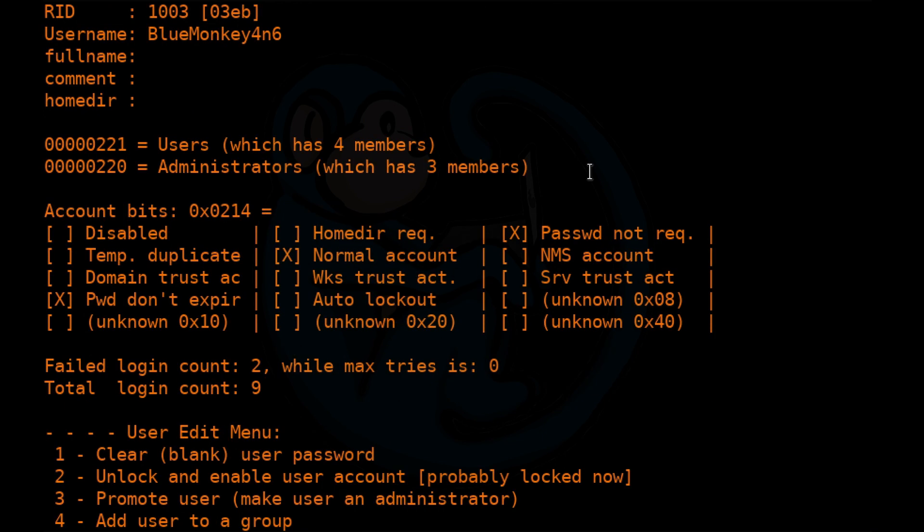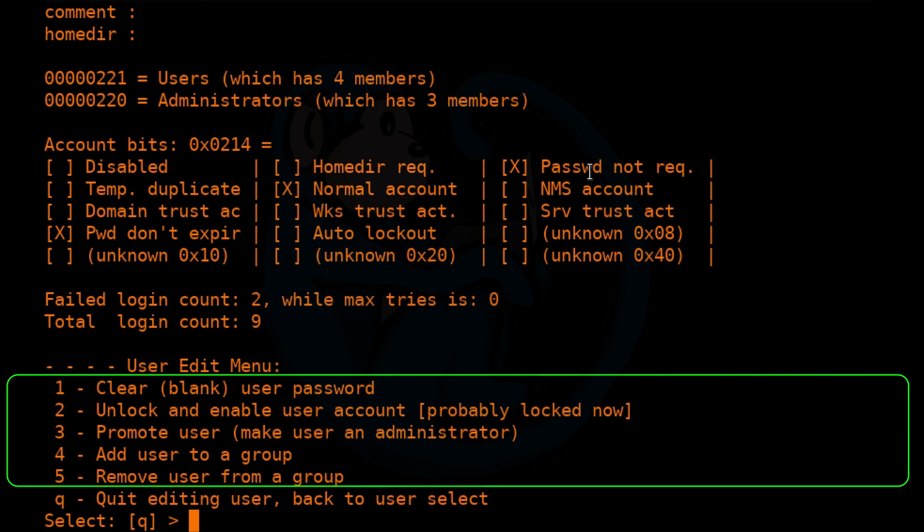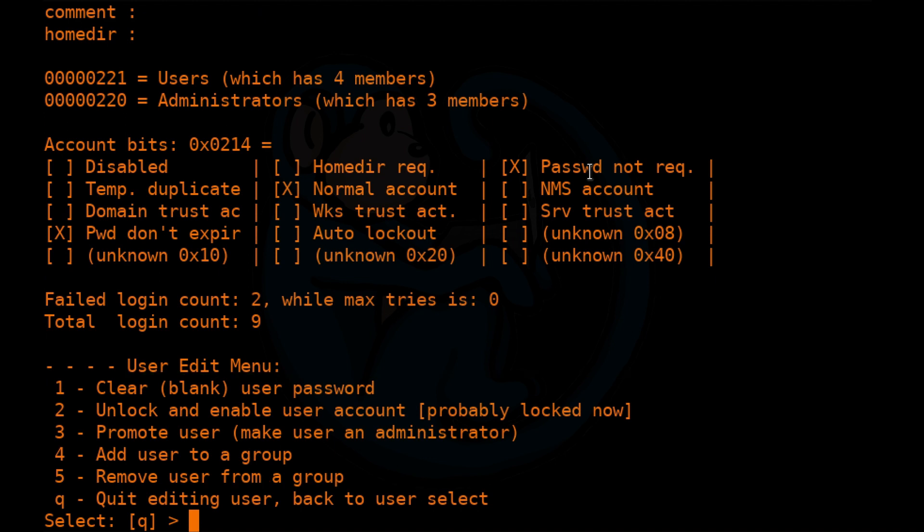And here we're presented with five options on what we want to do with the account. We can clear out or blank out the password. We can unlock and enable a user account. We can promote the user to an administrator. We can add the user to a group. And lastly, we can remove the user from a group. These are all possibly useful for you in the future, so make mental note of the abilities.